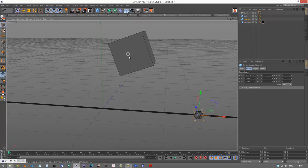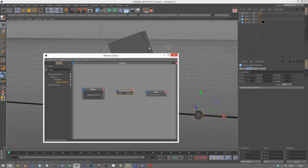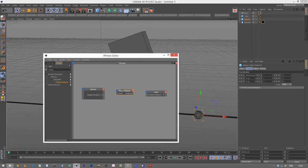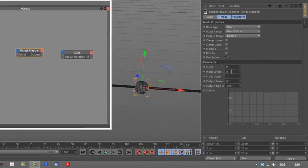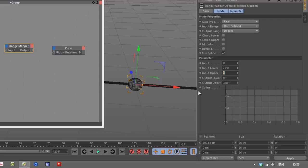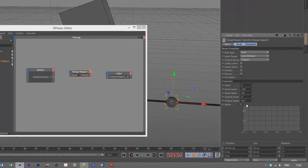My input lower is going to be minus 300 X units, and my input upper is going to be 300 X units. My output lower is zero and output upper is 360. So that is already how I want it.